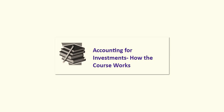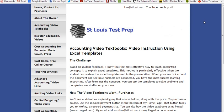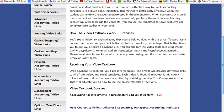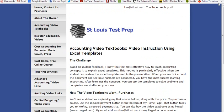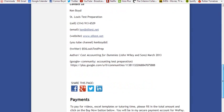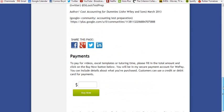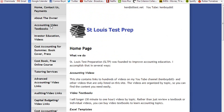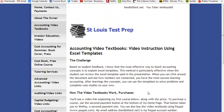This video explains how our video textbook course on accounting for investments works. This is our first accounting video textbook, which uses video instruction with Excel templates. Here's the website page that explains the video textbooks and how you can buy them. On the home page, if you scroll to the bottom, you'll see the buy now button. I can also take PayPal for payments for the video textbook.